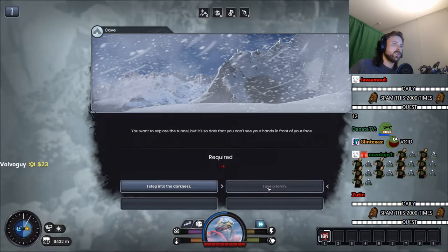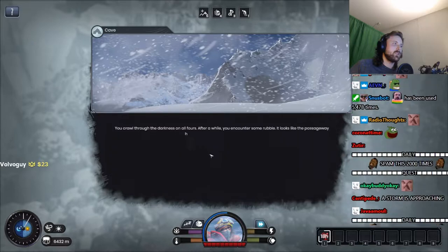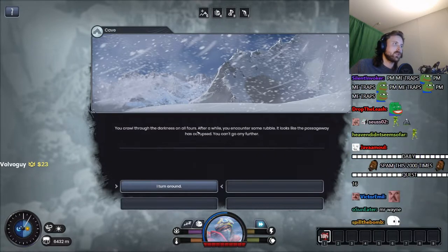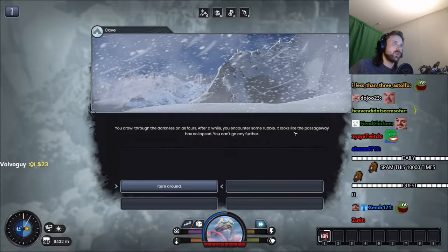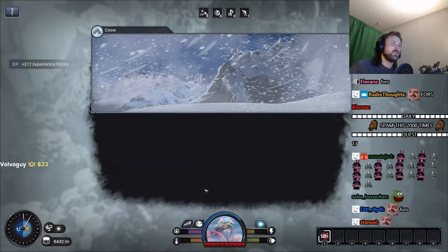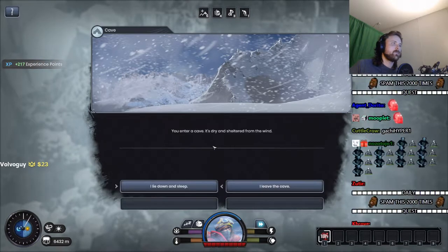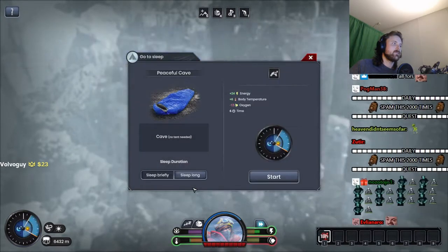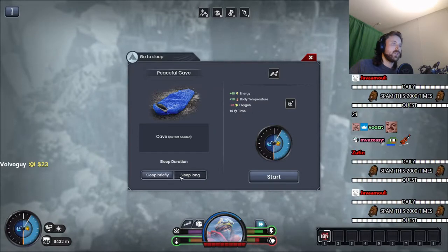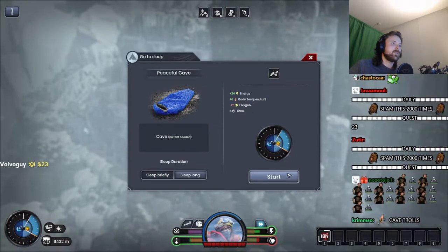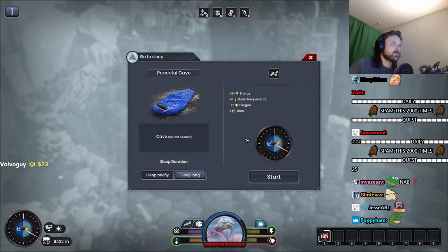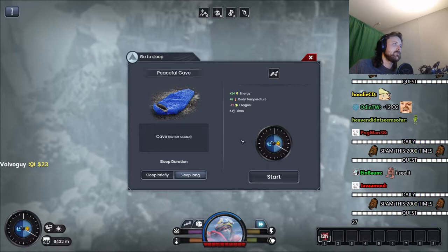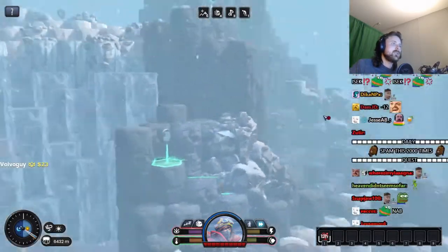I explore the tunnel but it's too dark, you can't see. I step into the darkness. You crawl through the darkness on all fours. After a while you encounter some rubble. Looks like a pathway has collapsed. Can't go any further. Short nap. Short nap. Go. We're fine, we can make it if we try.